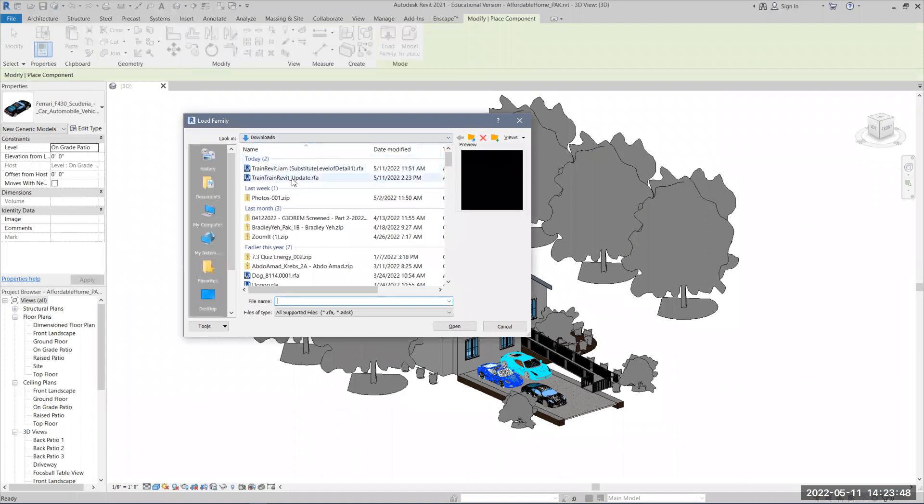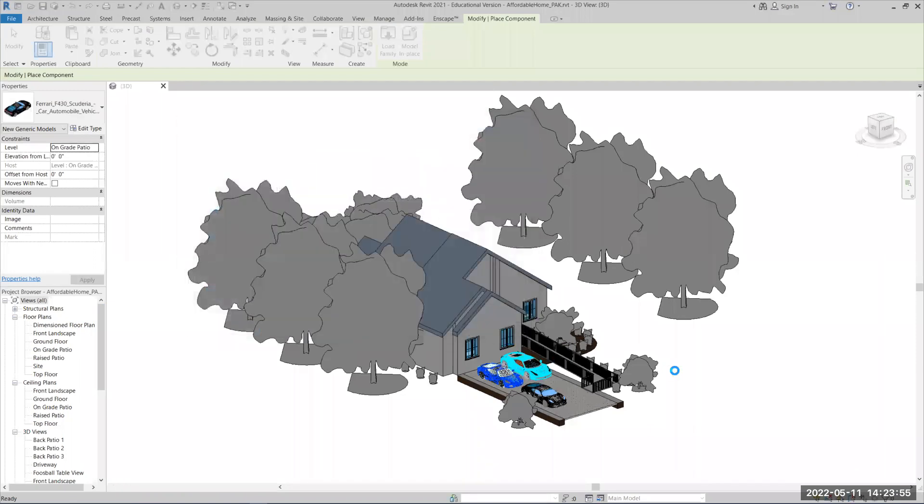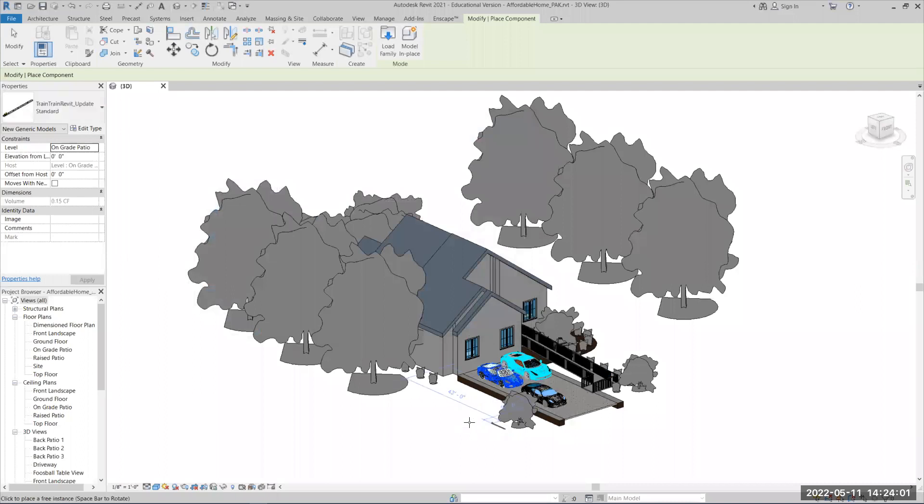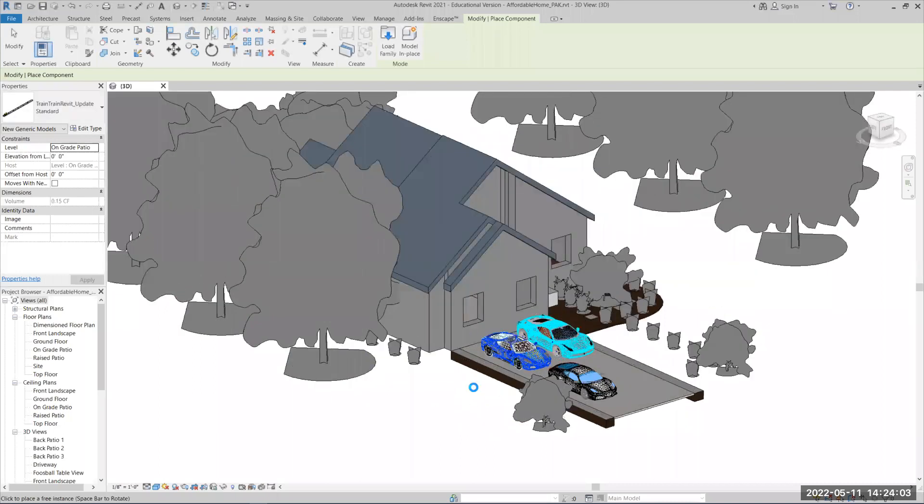I think this is the one I just made, so train Revit updates to 23 PM, that was right, hit open. And again, it'll have to think about it a little bit, and now if I zoom in here, I'll see I've got my little train model right there.